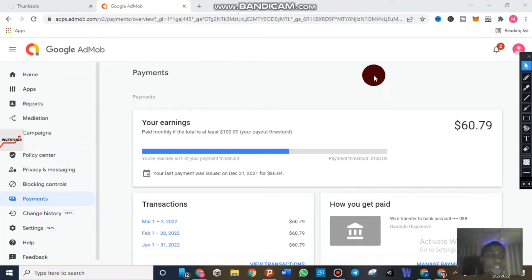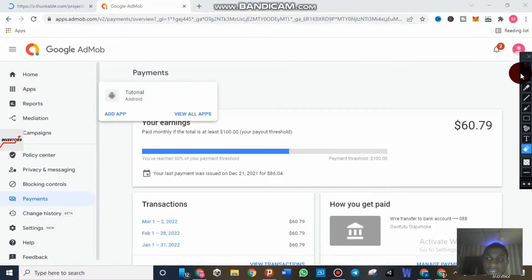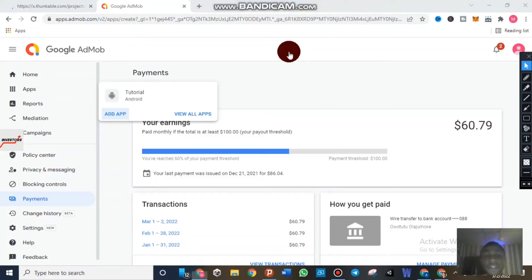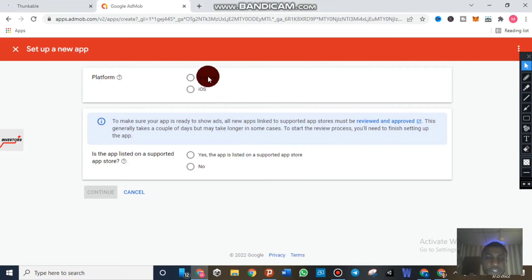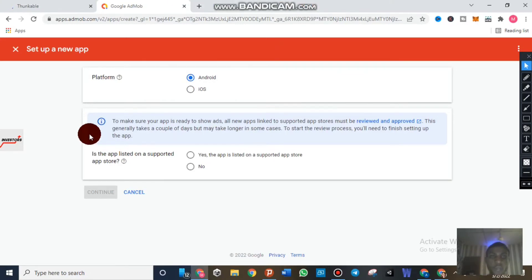Now let me show you how to get your ad code in Google AdMob. Head over to the 'Apps' tab — you can see 'Add App', 'View All Apps', and so on. Click on 'Add Application'. Google AdMob will ask whether you have an Android app or an iOS application. I'm going to choose Android, as it is the most popular. It then asks: is your app listed on a supported app store — meaning for Android users, is your app on the Play Store? I'm going to click 'No'.